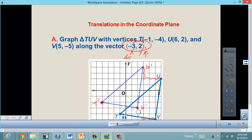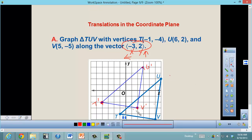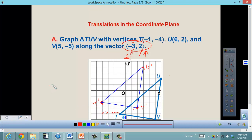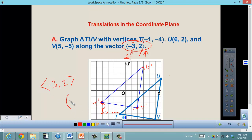To determine how TUV became T'U'V', I count from the graph. Point T to T prime moved 3 units left — that's negative 3 on the horizontal — and 2 units up — positive 2 on y. Using angled vector brackets, which are more angled than standard parentheses, that's vector ⟨-3, 2⟩.